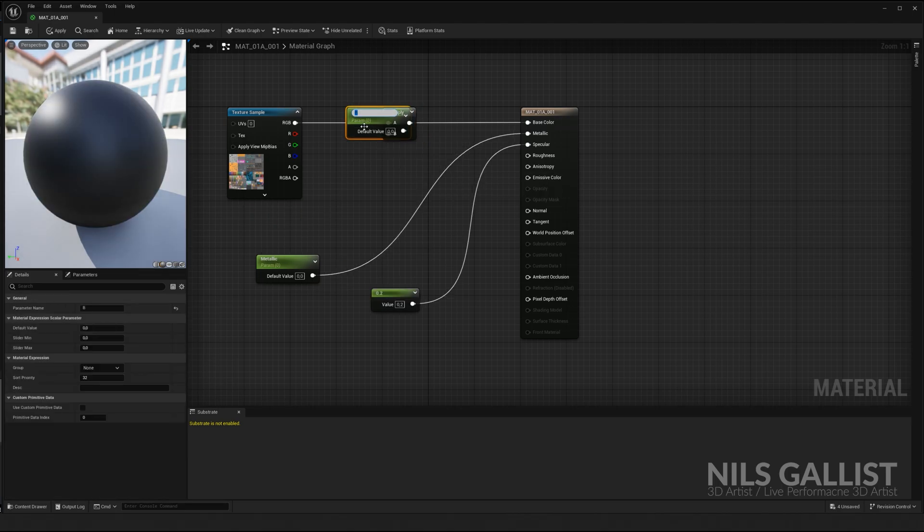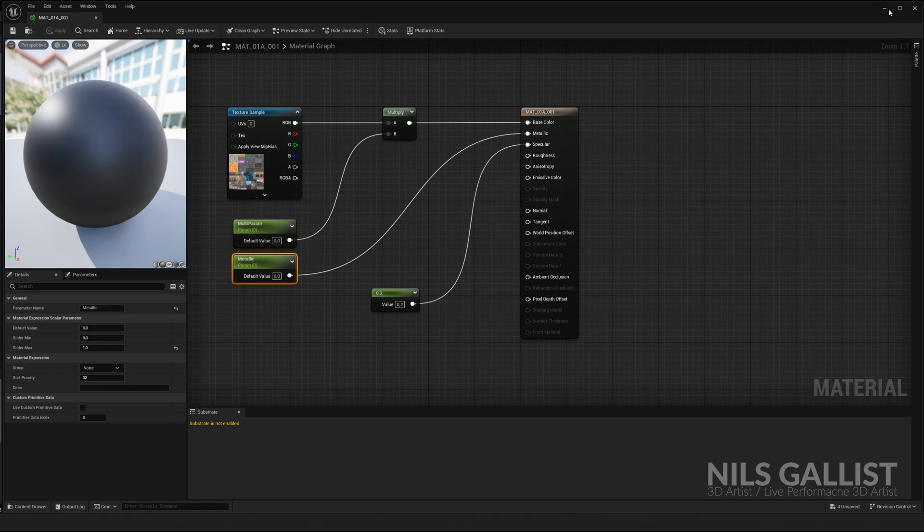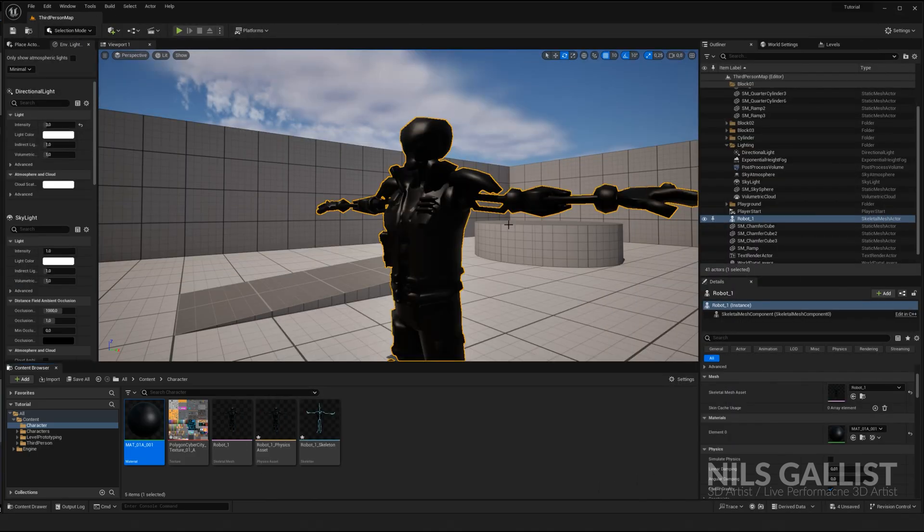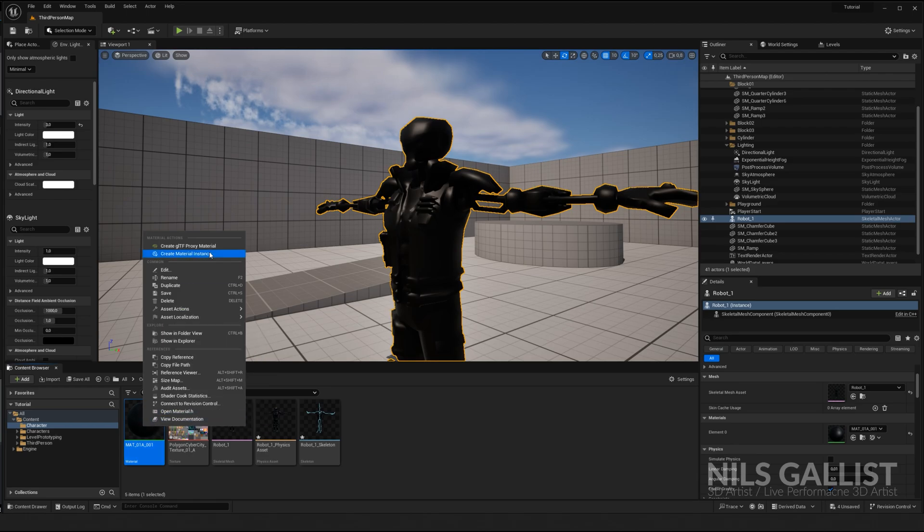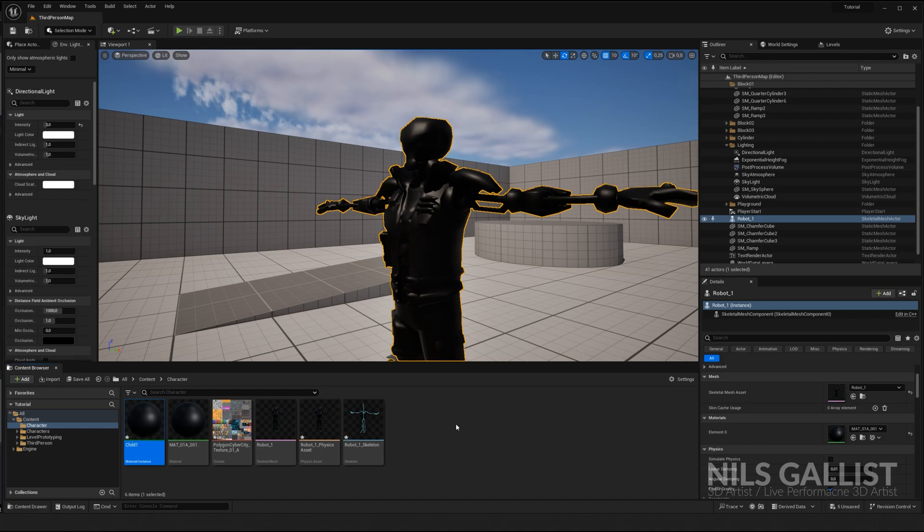Our multiplication parameter is going to be set by right-clicking, promote the parameter, and this is going to be a multiplication parameter. And our mother material is complete. Right now, this looks like crap, obviously, but if we do right-click, create material instance, we create a child, and this is going to be our child number one.